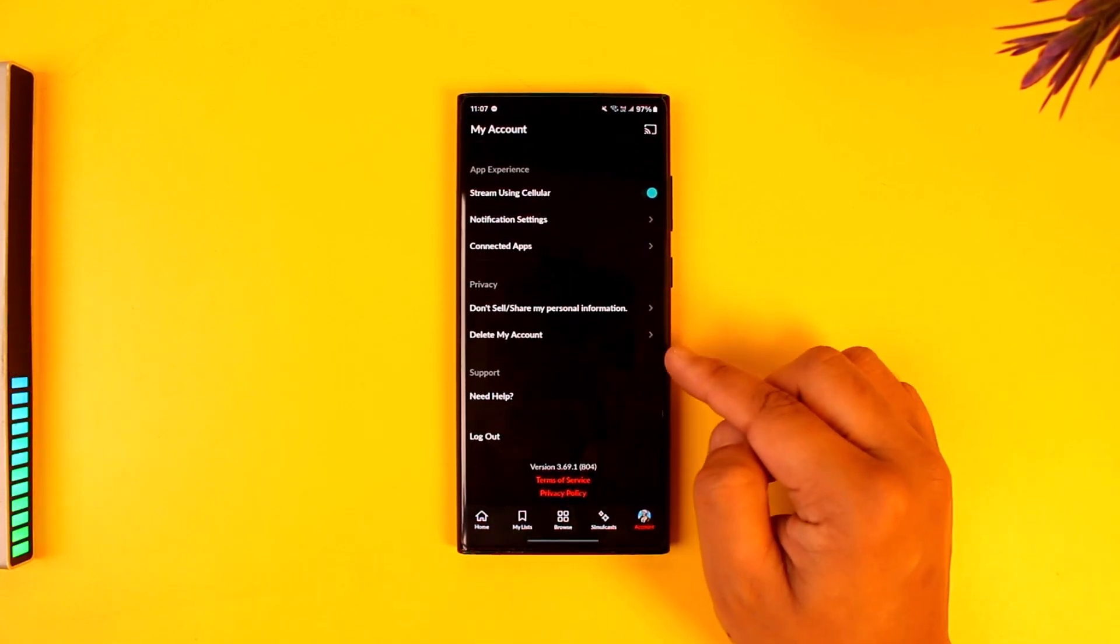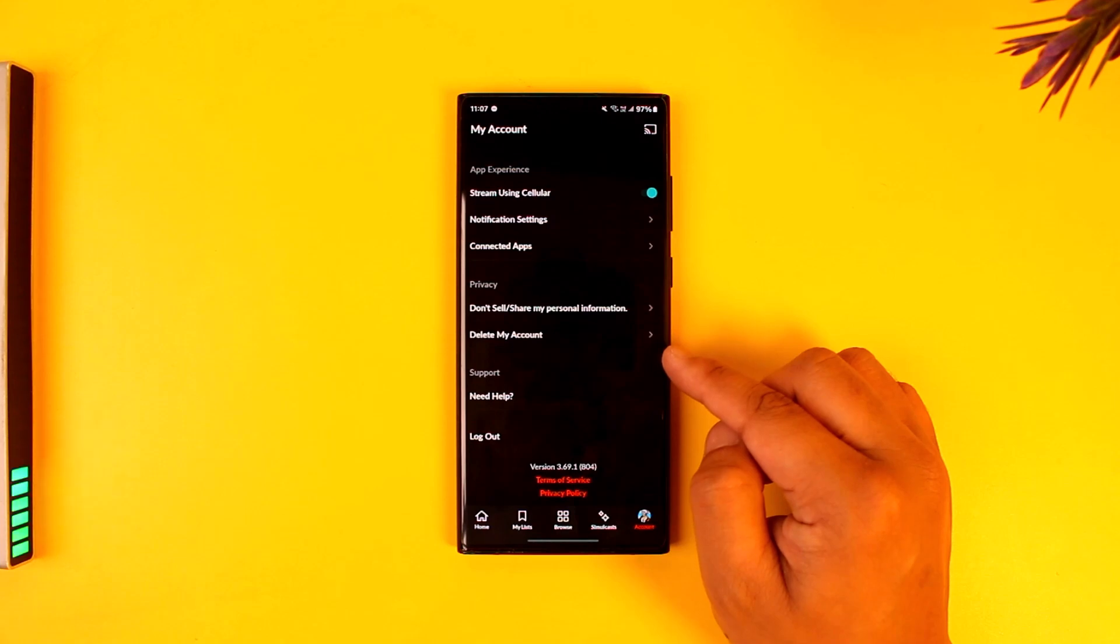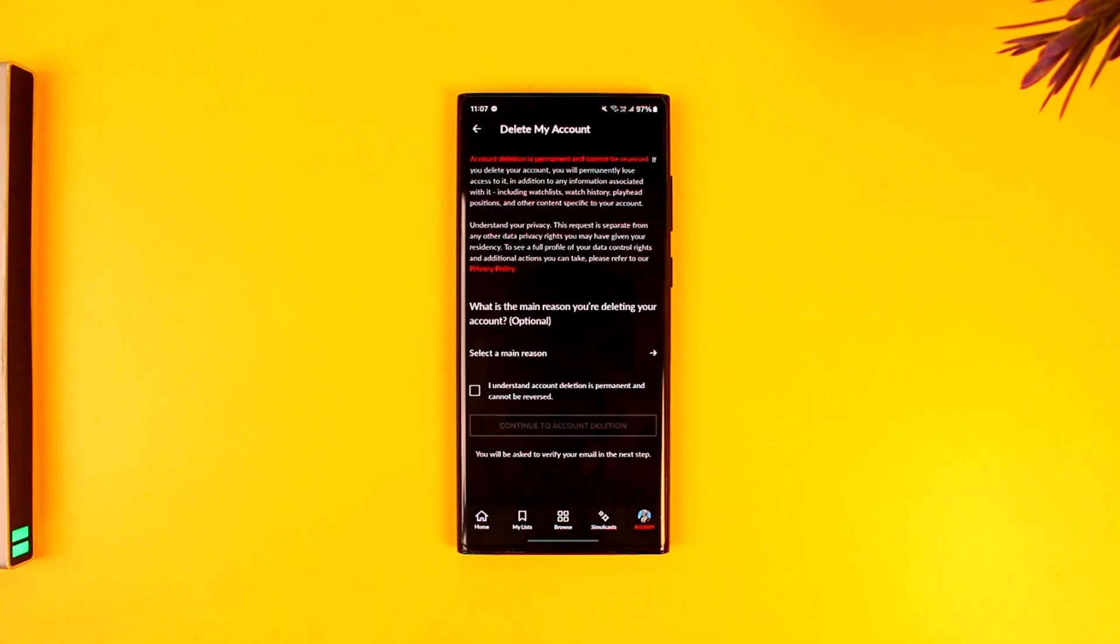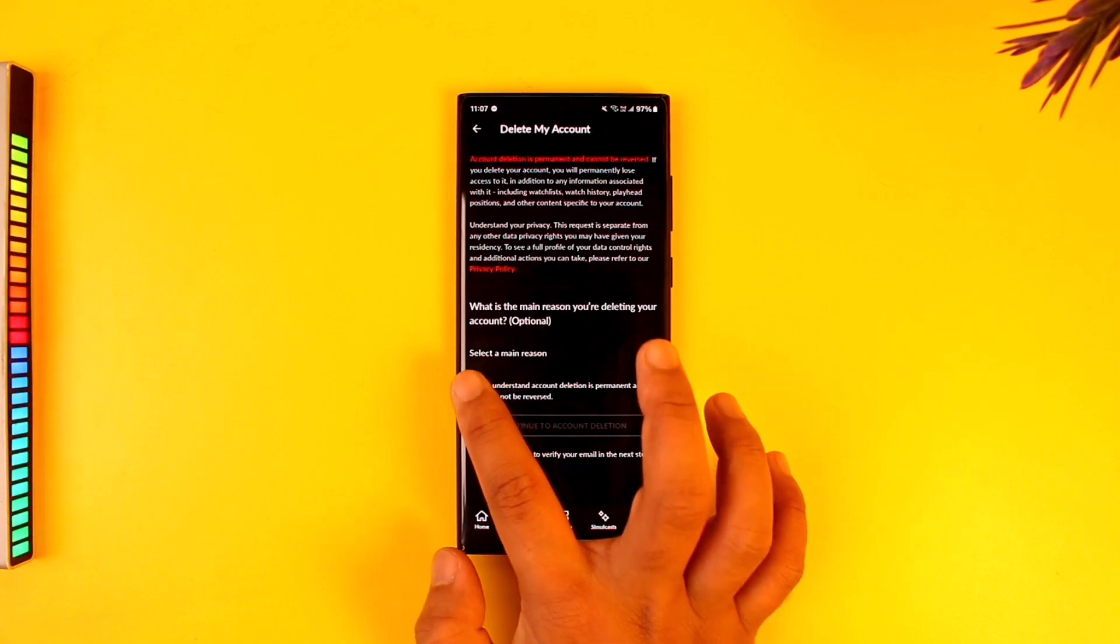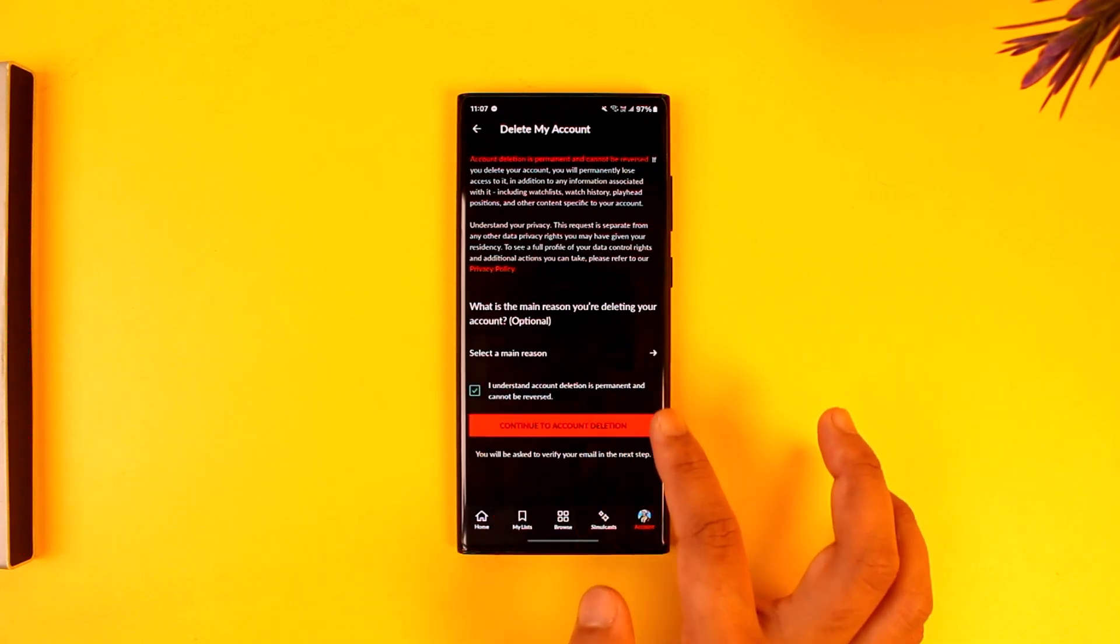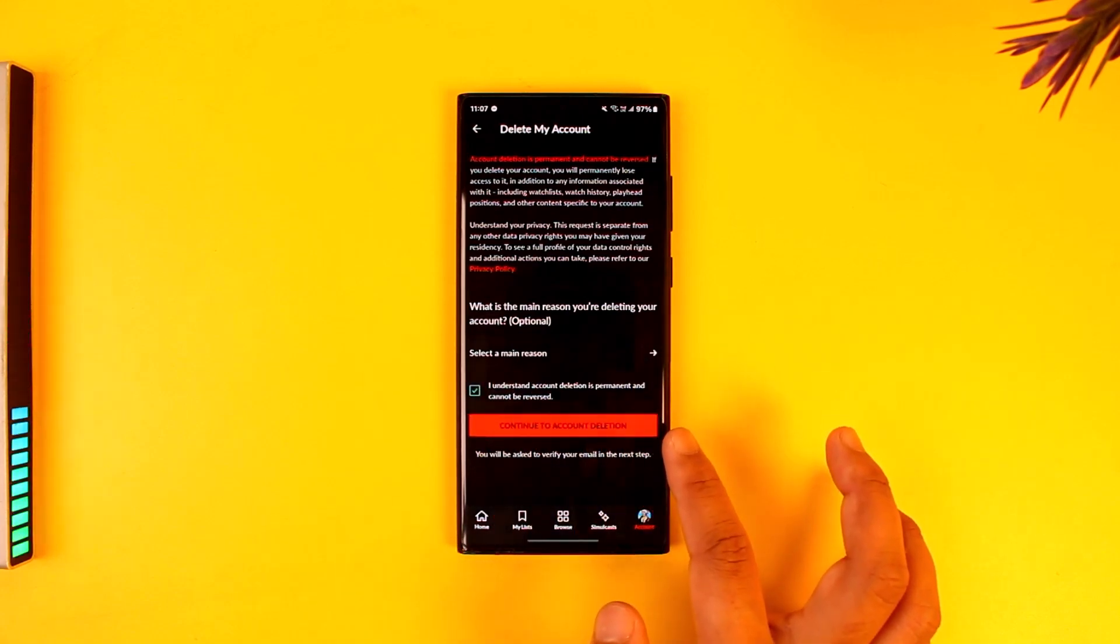Select the option that says 'delete my account.' Just tap on the delete my account button right here. Select 'I understand account deletion is permanent,' then tap on continue to account deletion.